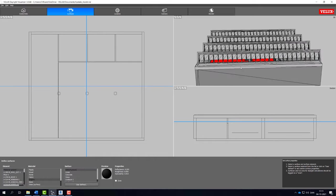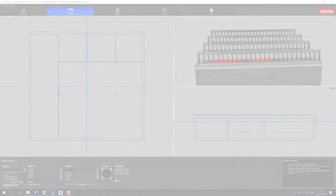This concludes our tutorial on how to prepare a Revit model for use in VELUX Daylight Visualizer. Please subscribe to our YouTube channel VELUX Building Simulation Tools for more tutorials and updates.